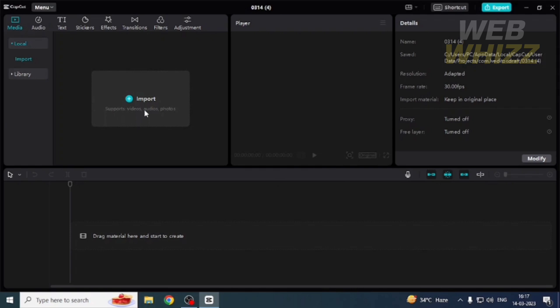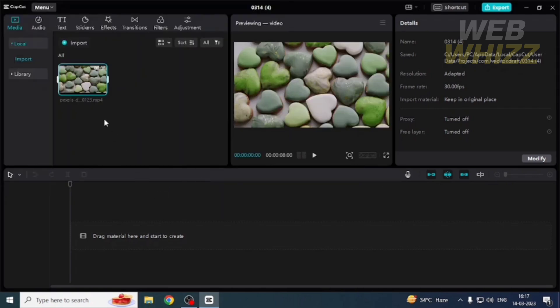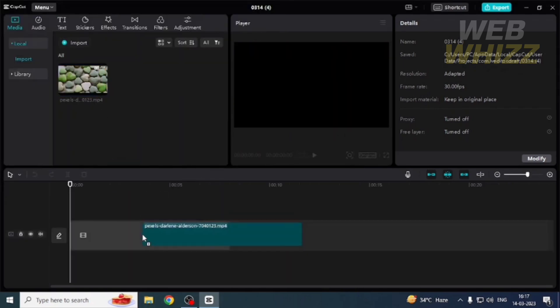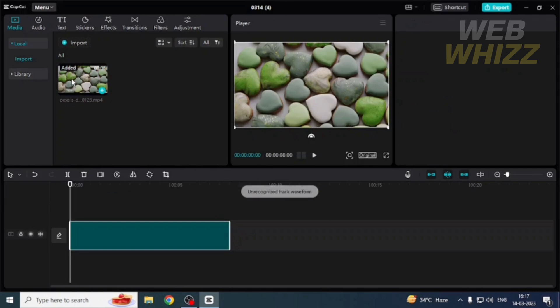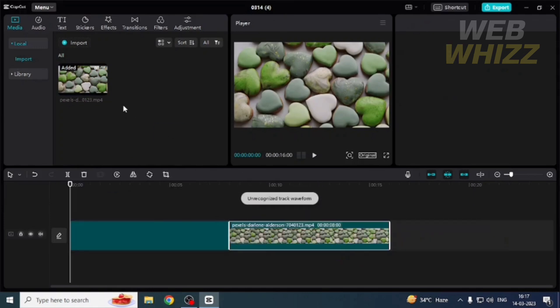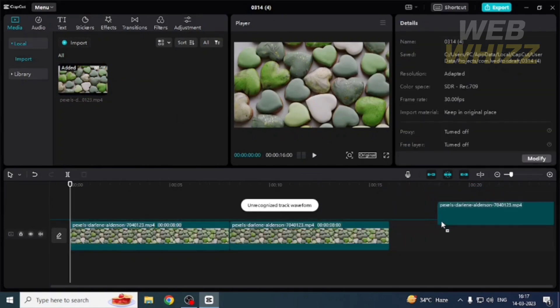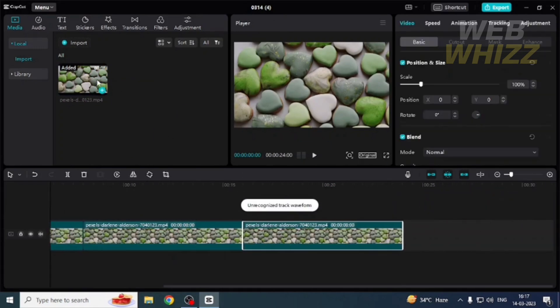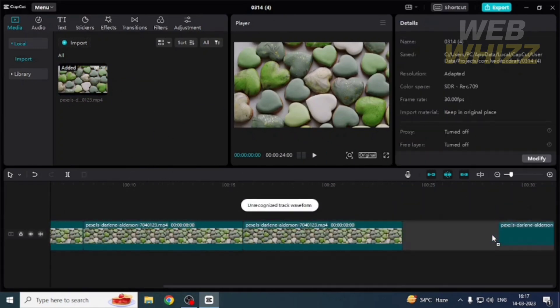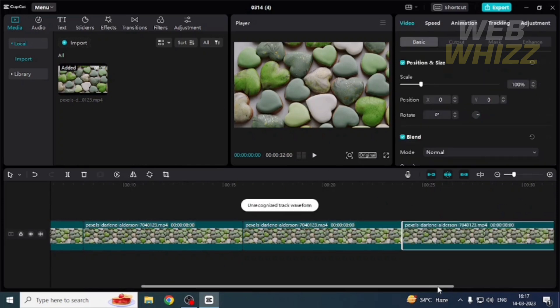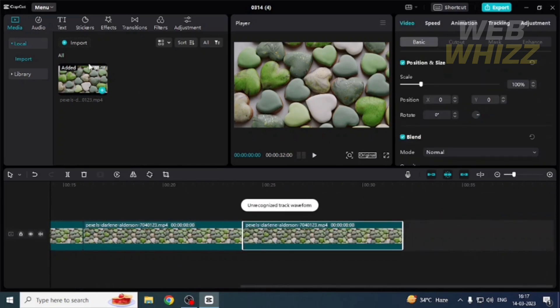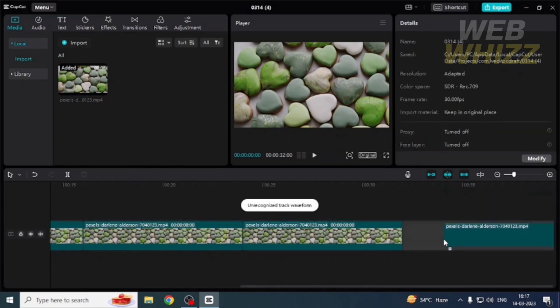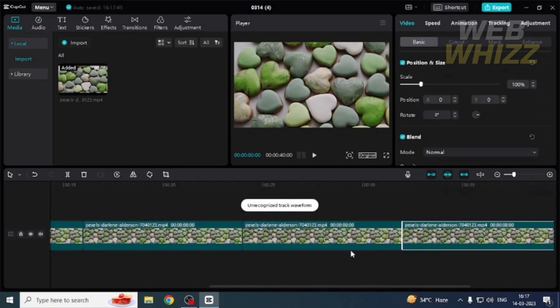Now import your video. Let's say, for example, this is the long video. To export it, in the top right corner you will see the export button. Tap on it.